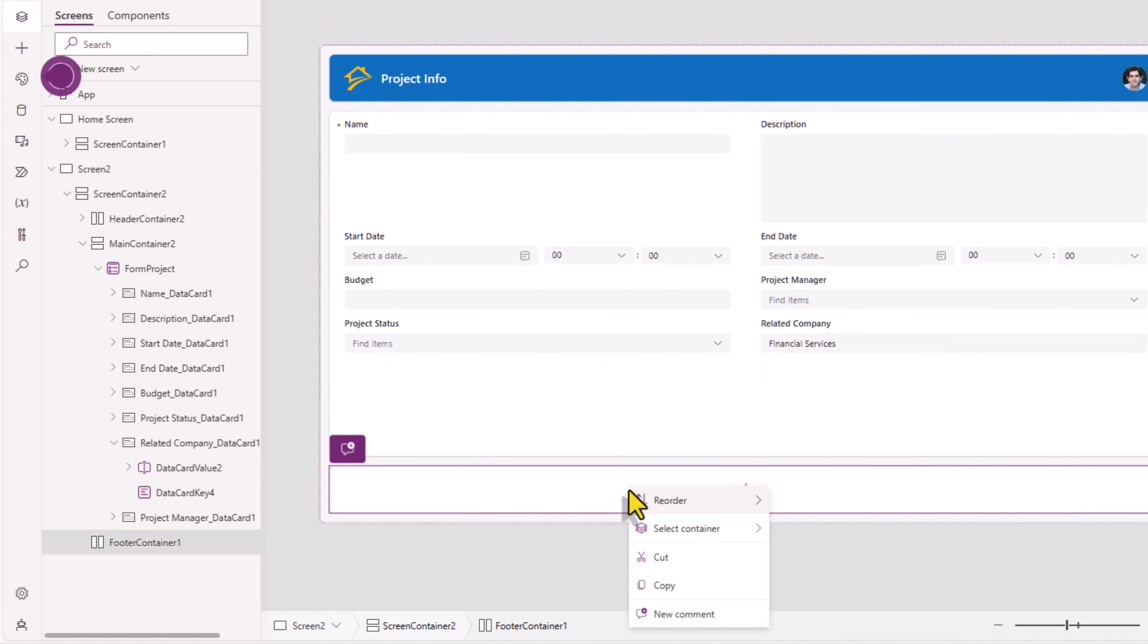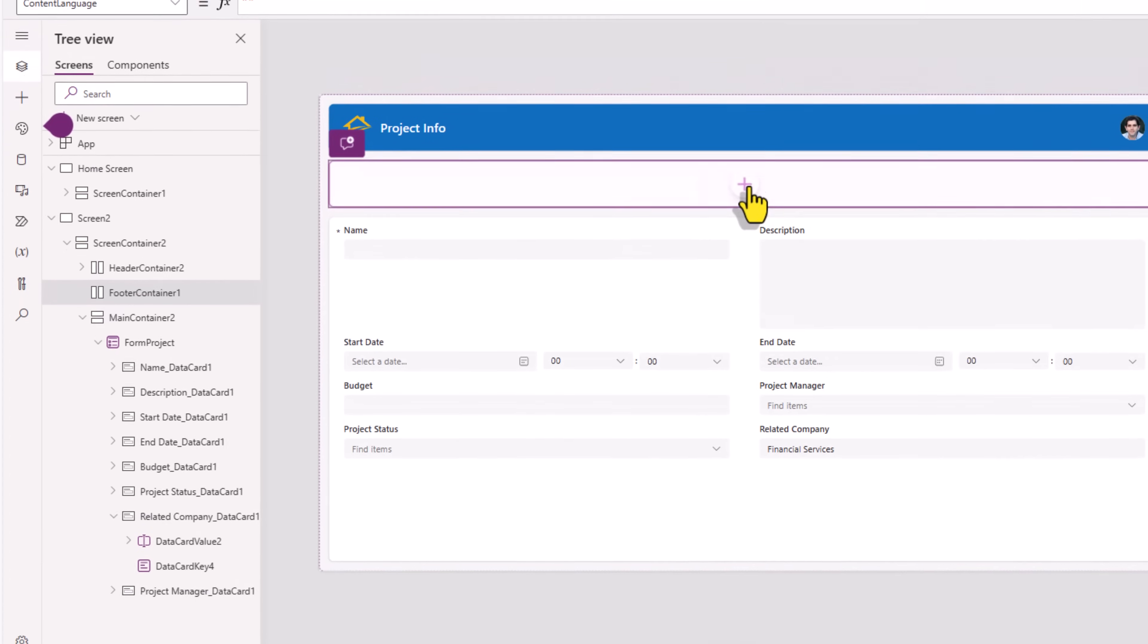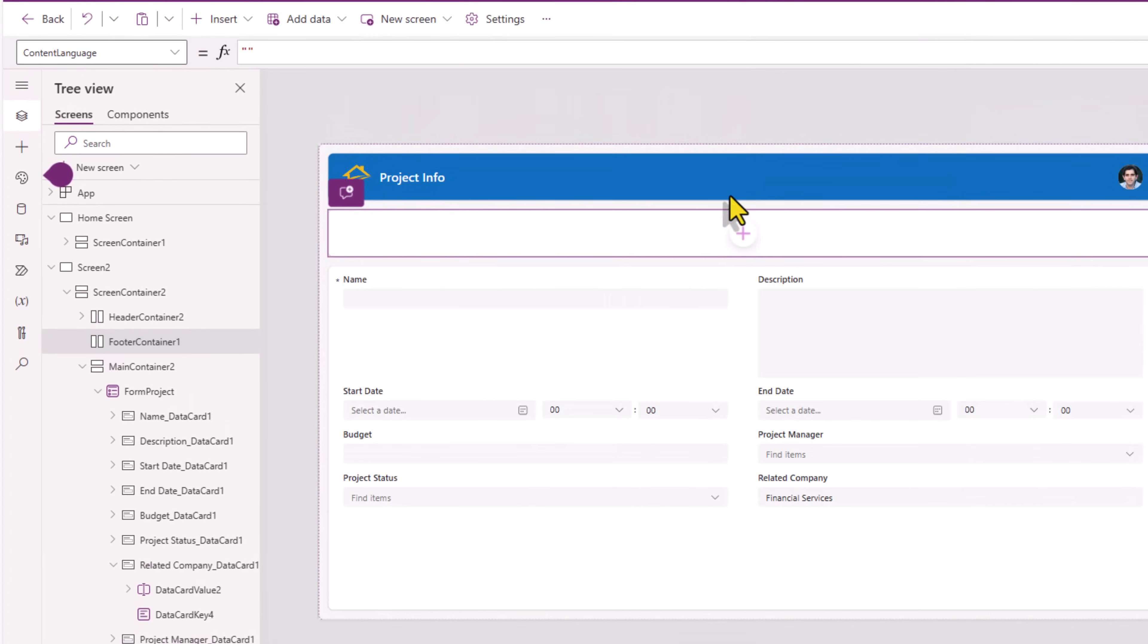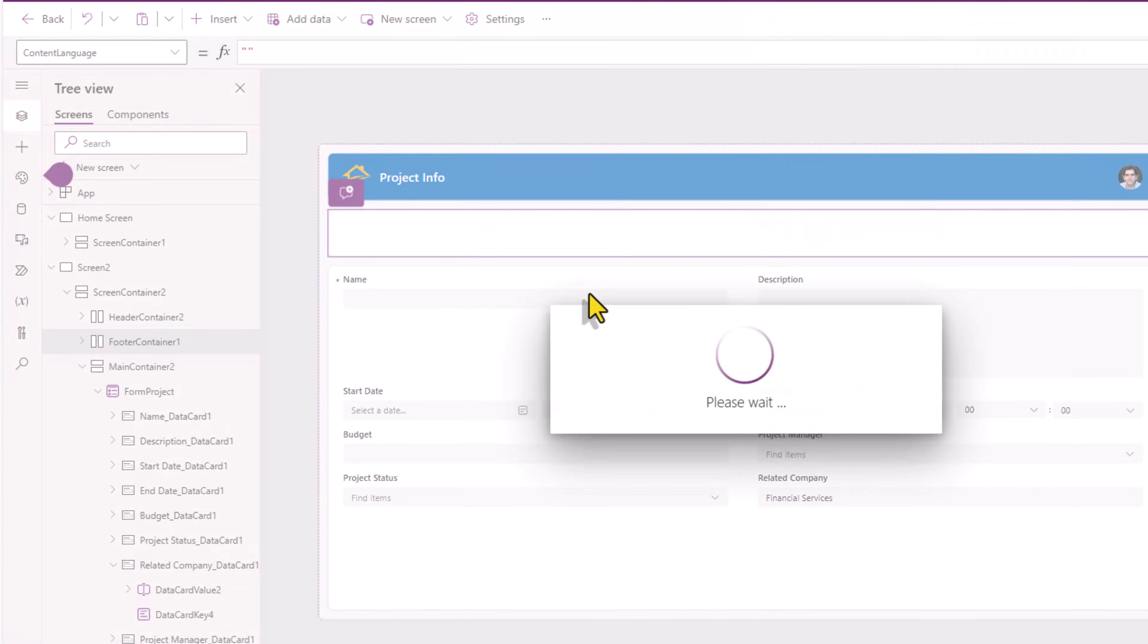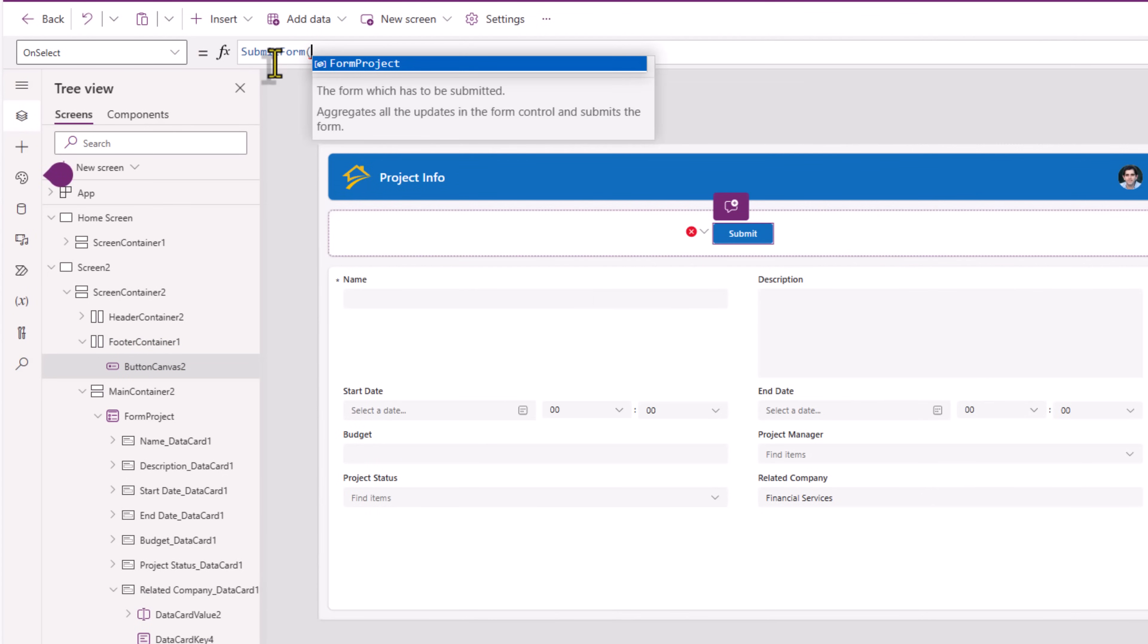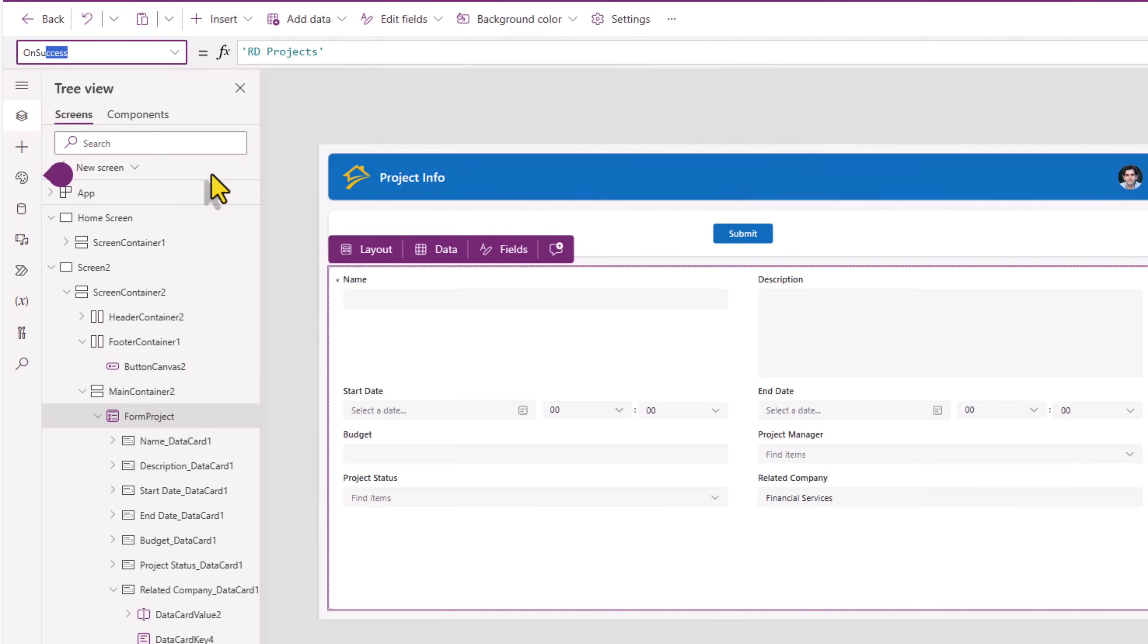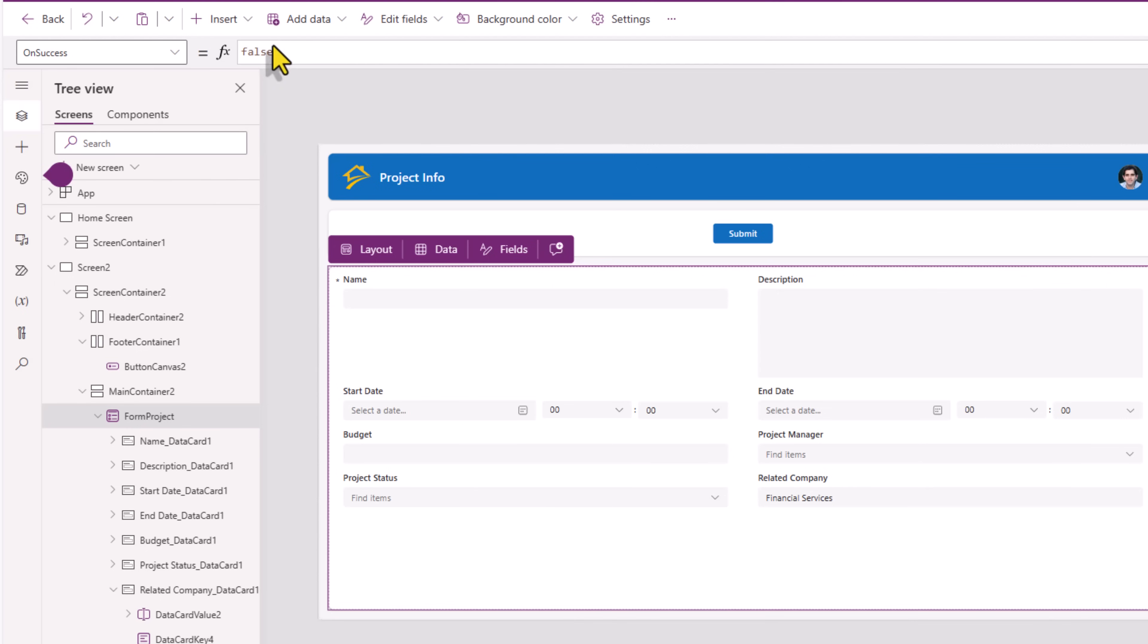On select of this, I'll use the function submit form to submit the data in my form control. The form control has an on success function. Here, back to take the user back to the previous screen.